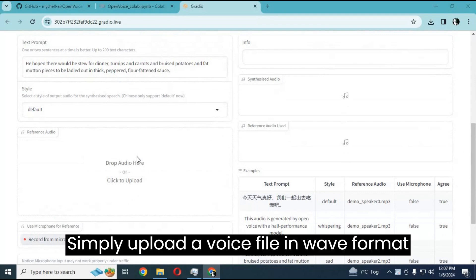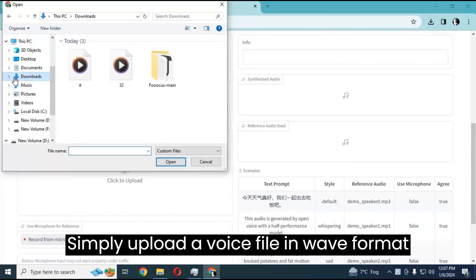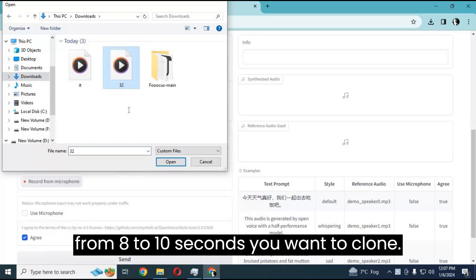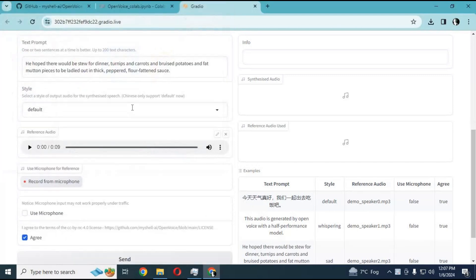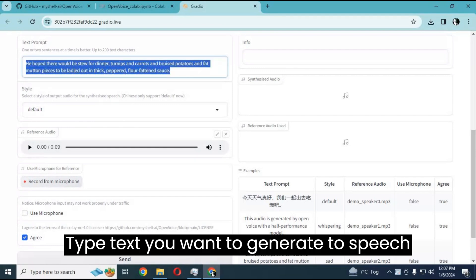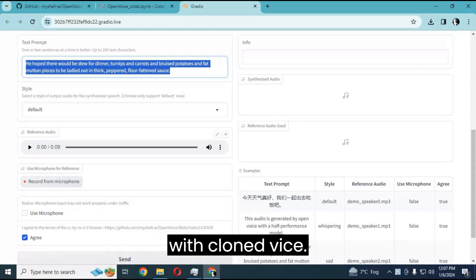Simply upload a voice file in WAV format, from 8 to 10 seconds, of the voice you want to clone. Then type the text you want to generate as speech with the cloned voice.